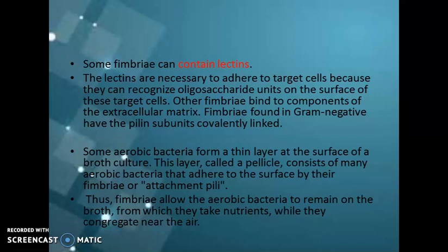Some aerobic bacteria form a thin layer at the surface of broth culture. In certain liquid cultures, the upper surface consists of a thin whitish layer called a pellicle. This pellicle consists of many aerobic bacteria that adhere to the surface with the help of fimbria or attachment pili. The fimbria allows the aerobic bacteria to remain on the surface of the broth, from which they take nutrients while they congregate near the air.